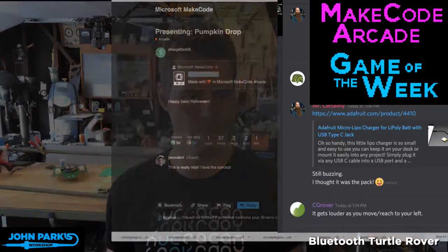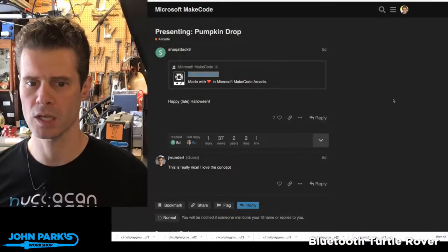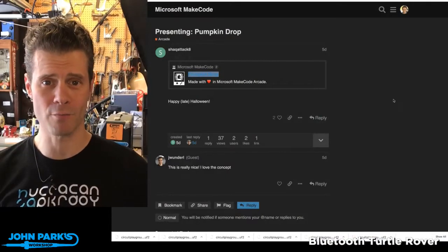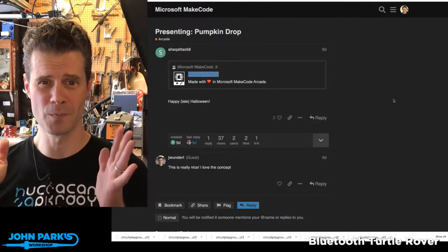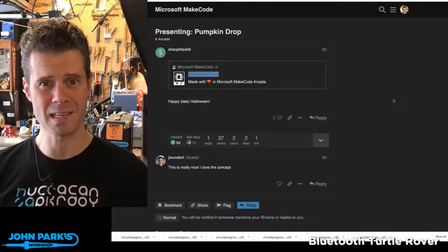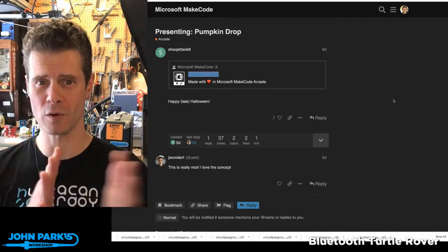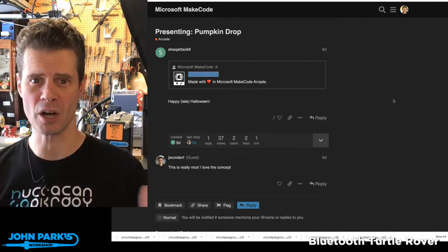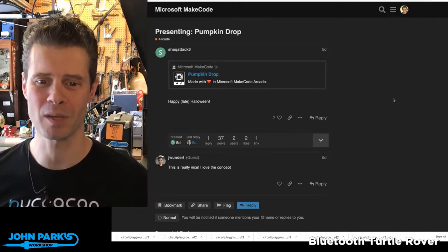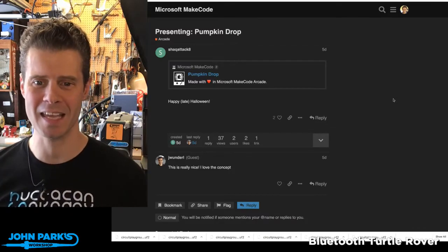This is my pick for this week. It is called Pumpkin Drop. I realize that we're technically past Halloween, but we are still sort of in a grace period of autumn-ness. So Pumpkin Drop by Shack Attack 8.